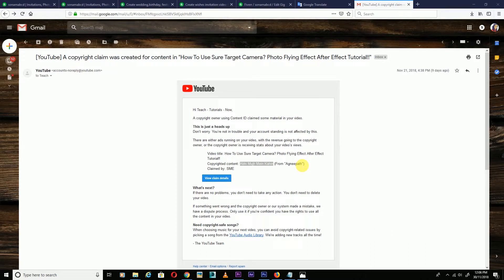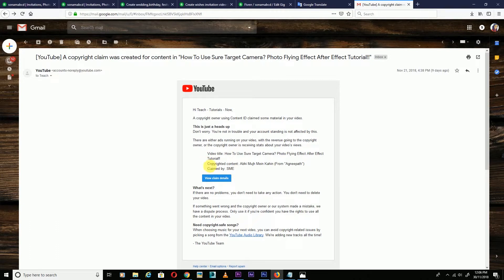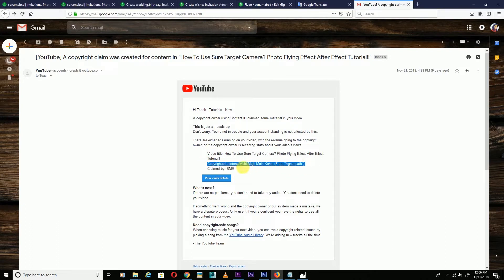First of all, you will have an email from YouTube showing that you have used copyrighted music or video. They also tell you who made the claim. This is the copyrighted content that was claimed.